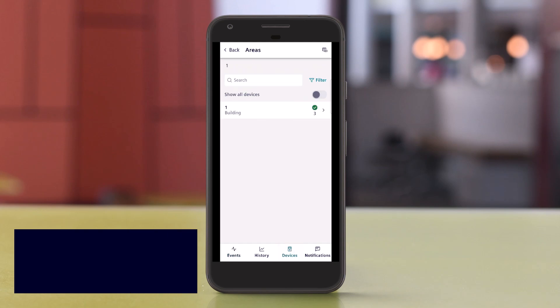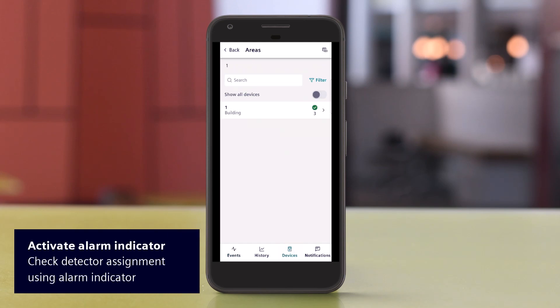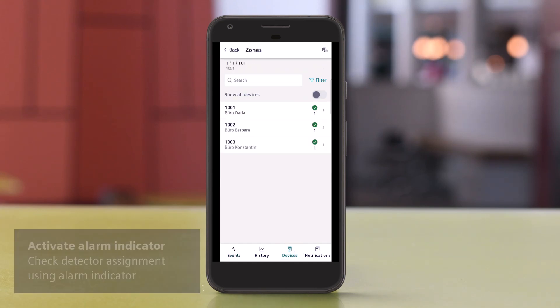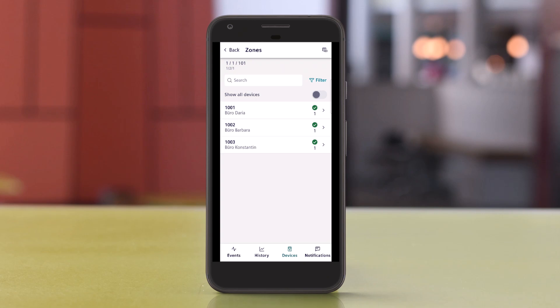To check the location assignment of the detector, select the detector in the detection tree and open device details.